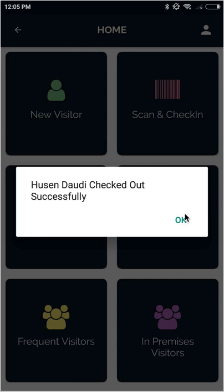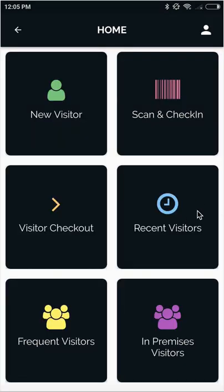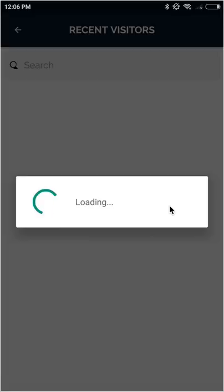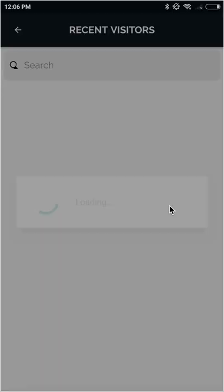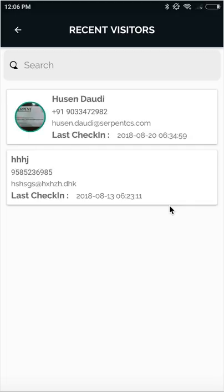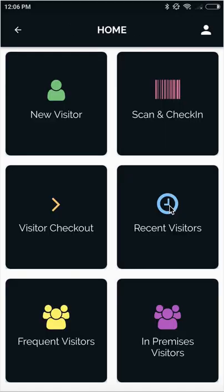You can see the name we just checked in, Hussain Daudi. Now we scan their card again, and it will check them out automatically. Based on this, we can see recent visitors and other reports on the screen. You can see the recent check-in and check-out details of different visitors and frequent visitor details.